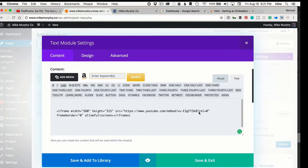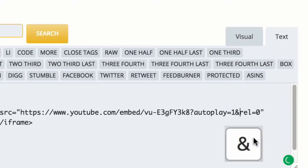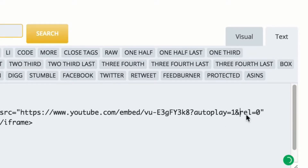Here's the whole trick right here. Right after this little question mark, just type in autoplay equals one. We're going to put an ampersand so we can separate that — rel equals zero. That's the end card, the related videos.